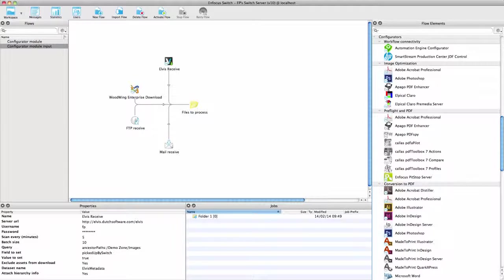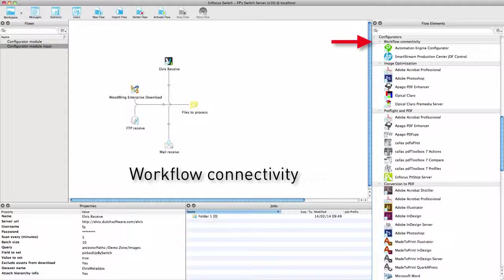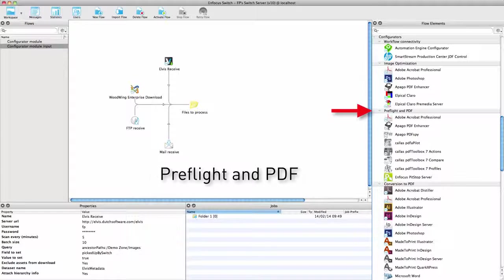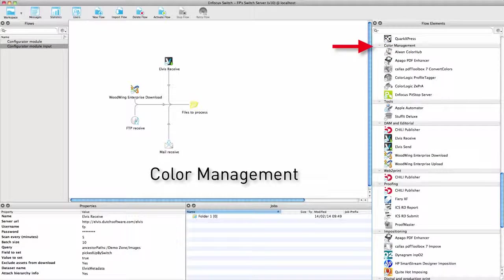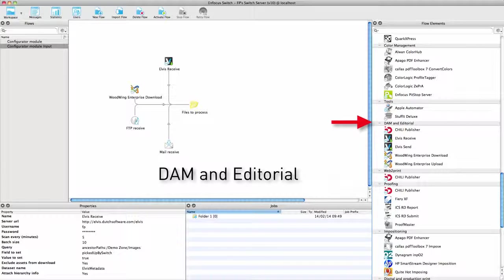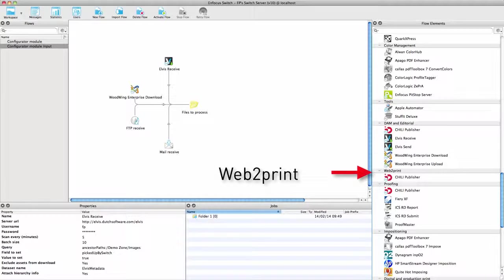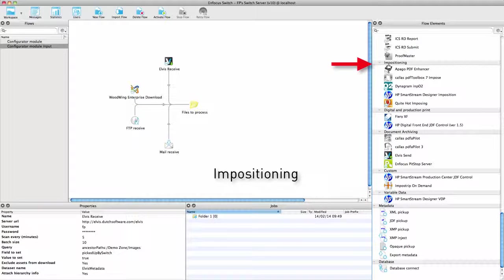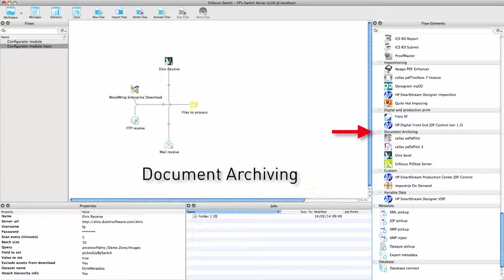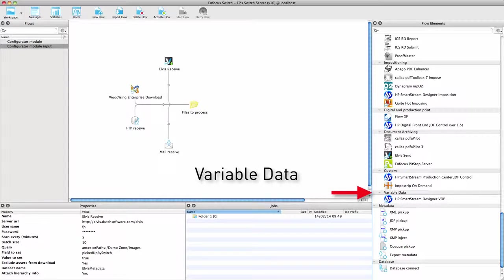It is in the area of processing that the configurator module adds most functionality. There are configurators for third-party applications in different areas as you can see from the groups in the list of configurators. This list is not complete. It depends on the operating system of your Switch server. Not all third-party applications are necessarily available on both platforms, and new configurators are regularly being added or updated.